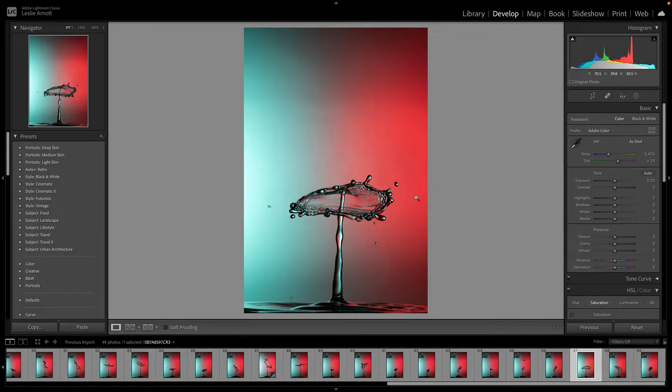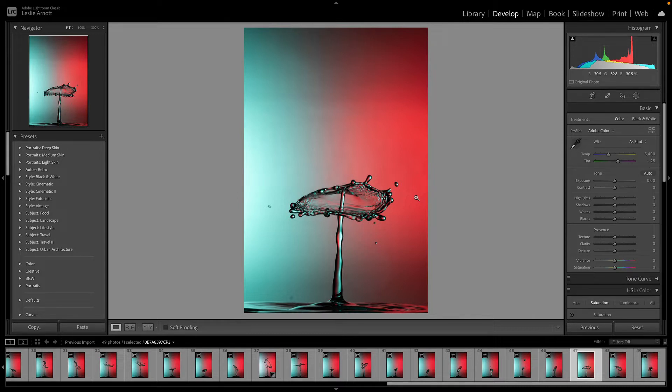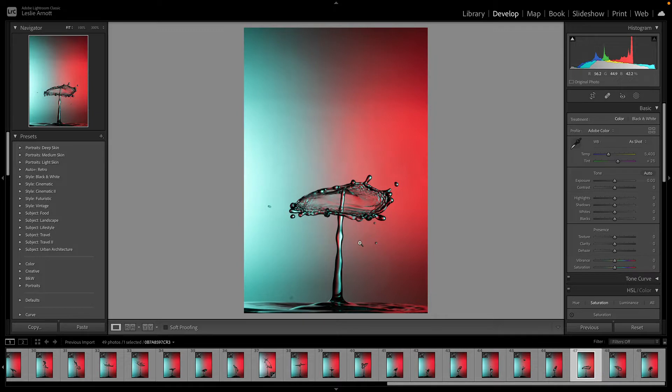You can do some of these things if you've got JPEG files, but it won't be quite as good because you won't be able to change some things. To be fair with droplet shots, as long as your exposure is pretty good, you shouldn't really cause a problem. You should be able to do this even with a JPEG file.